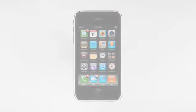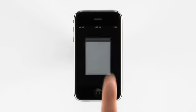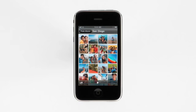iPhone has an amazing built-in mobile photo album. You can bring along all your favorite pictures, synced directly from your Mac or PC. Tap an album in the Photos app to display all the photos in that album.